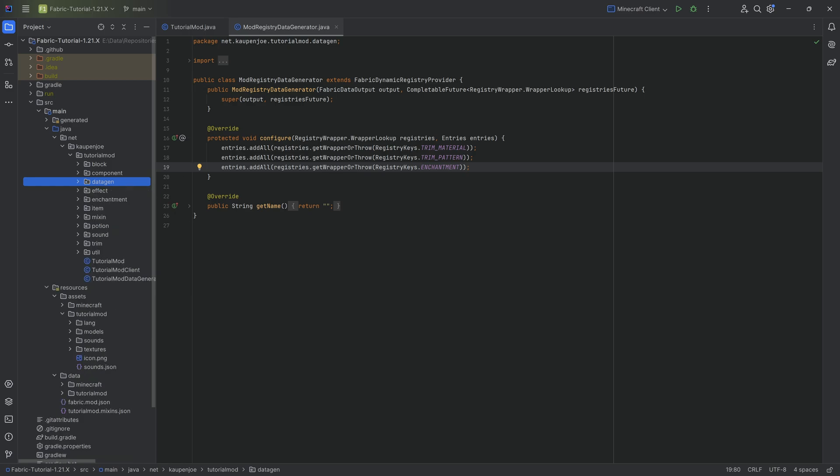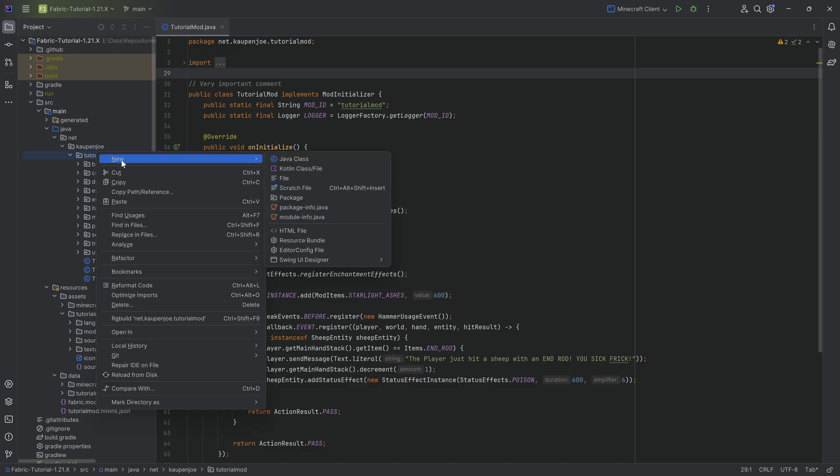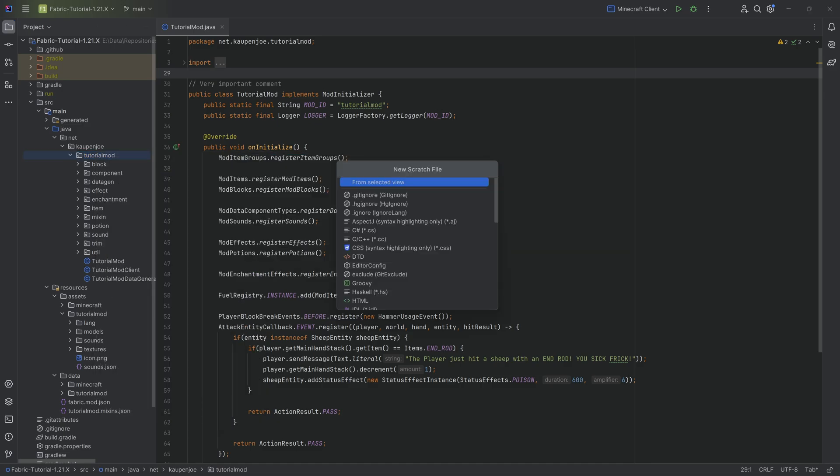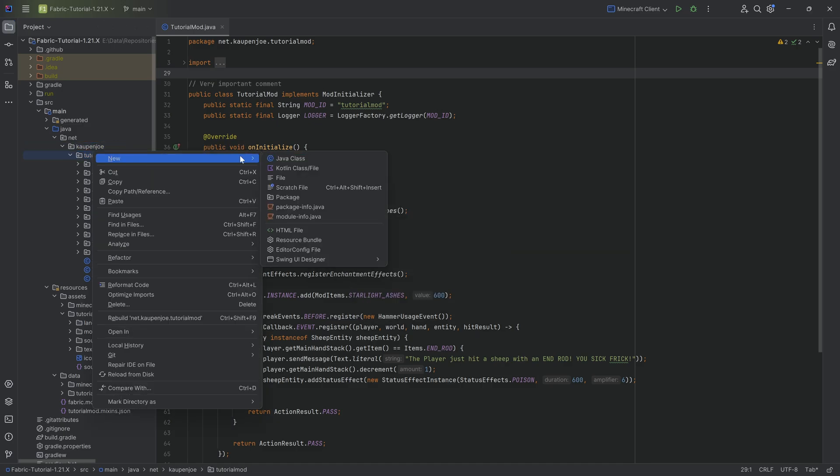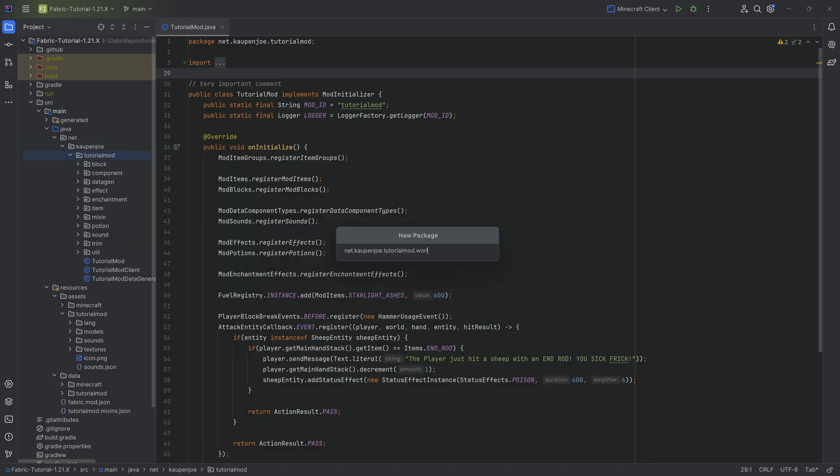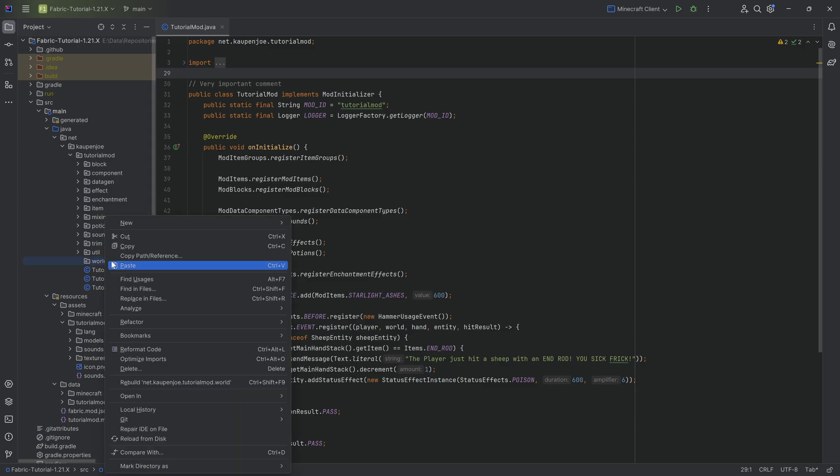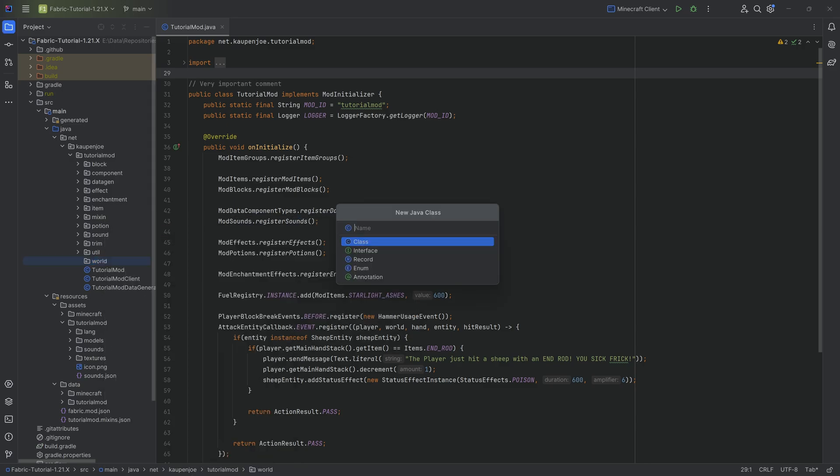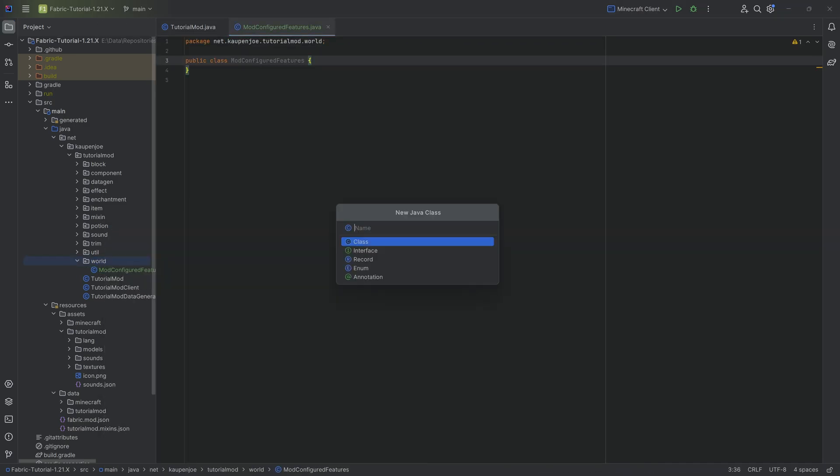Regardless of this, we can now start by going into our tutorial mod package and making a new package called world. Inside there, we'll make two new Java classes. The first one is the mod configured features class, and the second one is the mod placed features class.